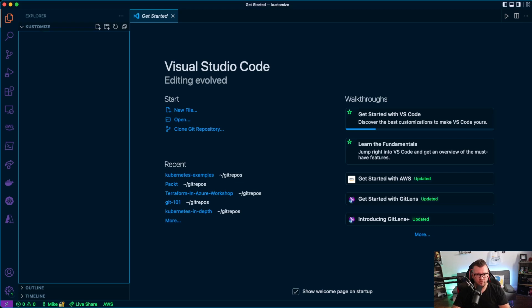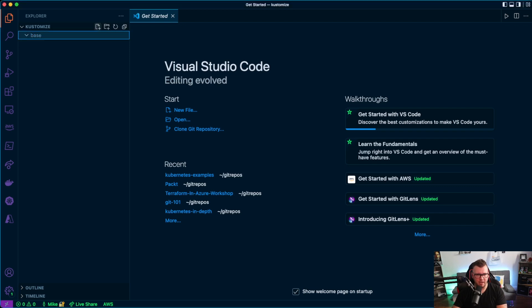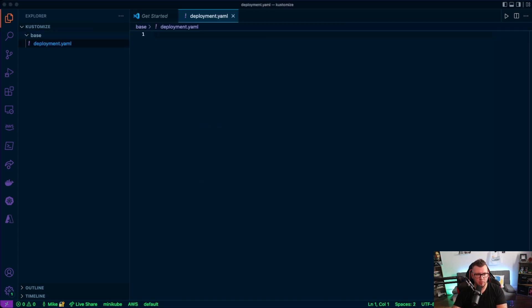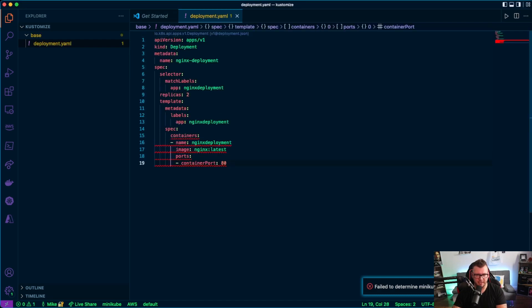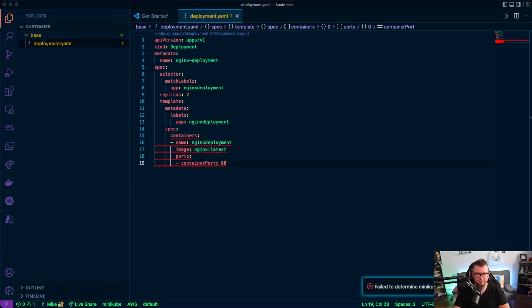All right, so first thing that I'm going to do is I'm going to create a directory called base. Now inside of my base directory is where I'm going to have maybe a deployment.yaml. So what I'm going to do is I'm going to go ahead and I'm going to copy one of my deployment.yamls here and I'm going to paste it in. So this is just a general standard stateless application Kubernetes manifest. It's not doing anything crazy. It's using port 80, the latest version of NGINX.